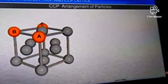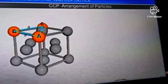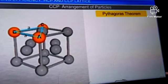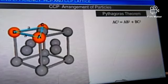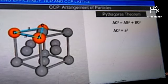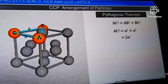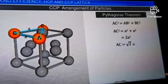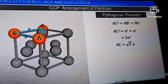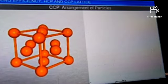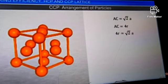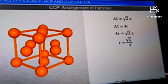Let spheres A, B and C on the unit cell form a right triangle. Applying the Pythagorean theorem: AC² = AB² + BC² = A² + A² = 2A², so AC = √2 × A. The face diagonal AC in terms of sphere radius is AC = 4R. Equating the two expressions: 4R = √2 × A, hence R = (√2/4) × A.